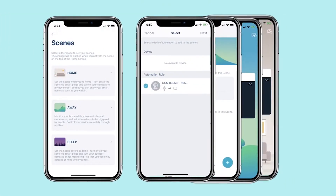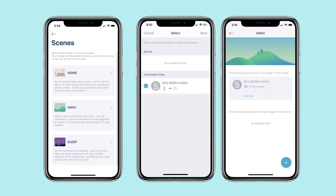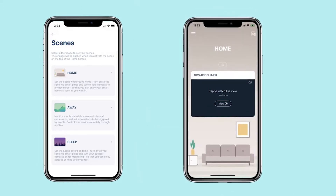With My D-Link, you can set the scene of your home by just tapping on the home screen. Home Scene: set the scene when you're home. Turn on all the lights via smart plugs and switch your cameras to privacy mode so that you can enjoy your smart home as soon as you walk in.